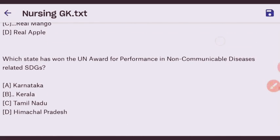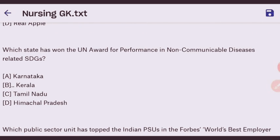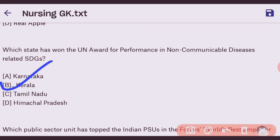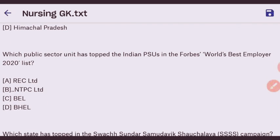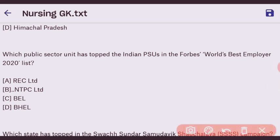Next question: which state won the UN award for performance in non-communicable disease related SDGs goals? The right answer is Kerala — option B. Next question: which public sector unit topped the Indian PSUs in the Forbes World's Best Employers 2020 list? The right answer is NTPC Limited — option B.